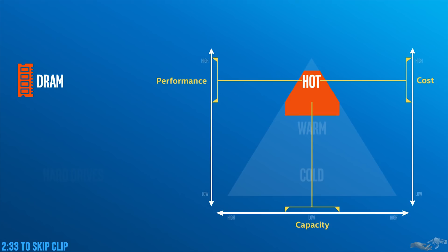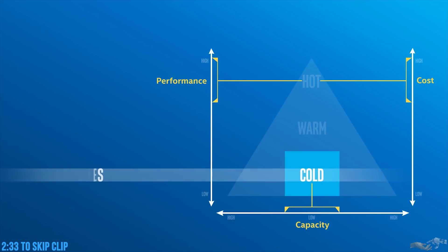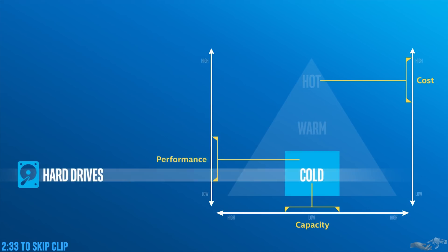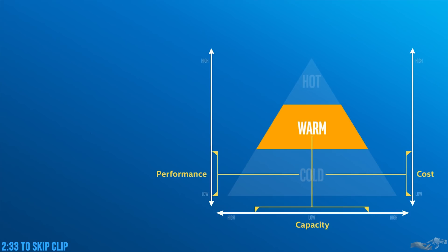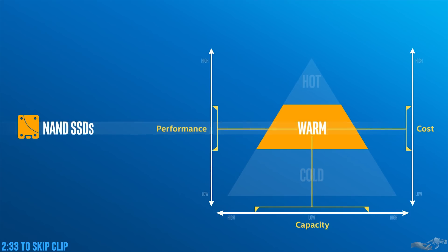For cold data, there are hard drives, which are orders of magnitude slower than DRAM, but very cheap and high capacity. And that's why the bulk of our data is stored there. In the warm tier, there are NAND SSDs, which are much faster than hard drives, but cheaper than DRAM.